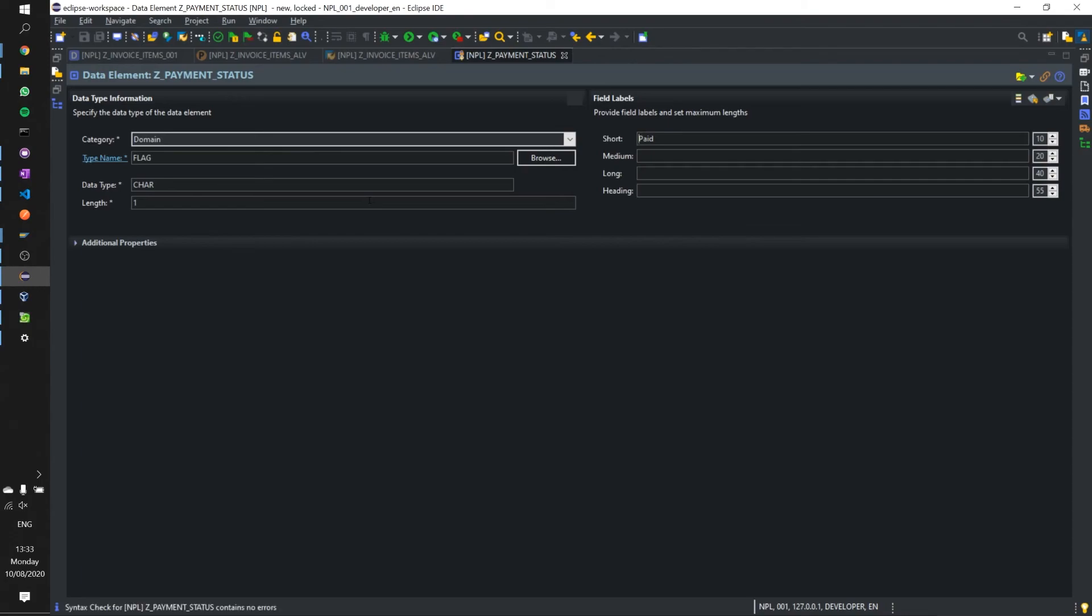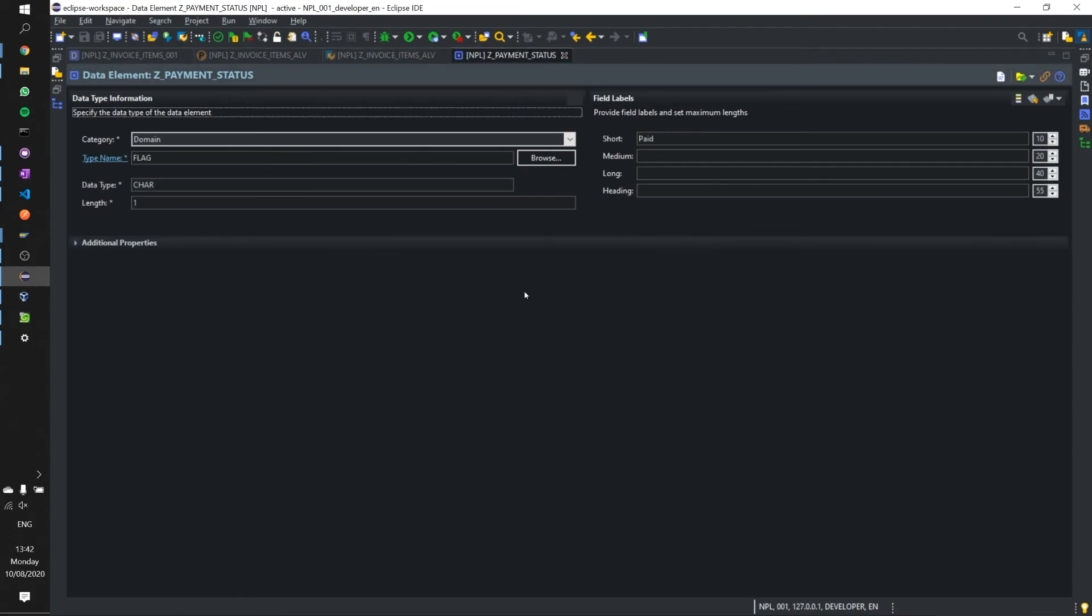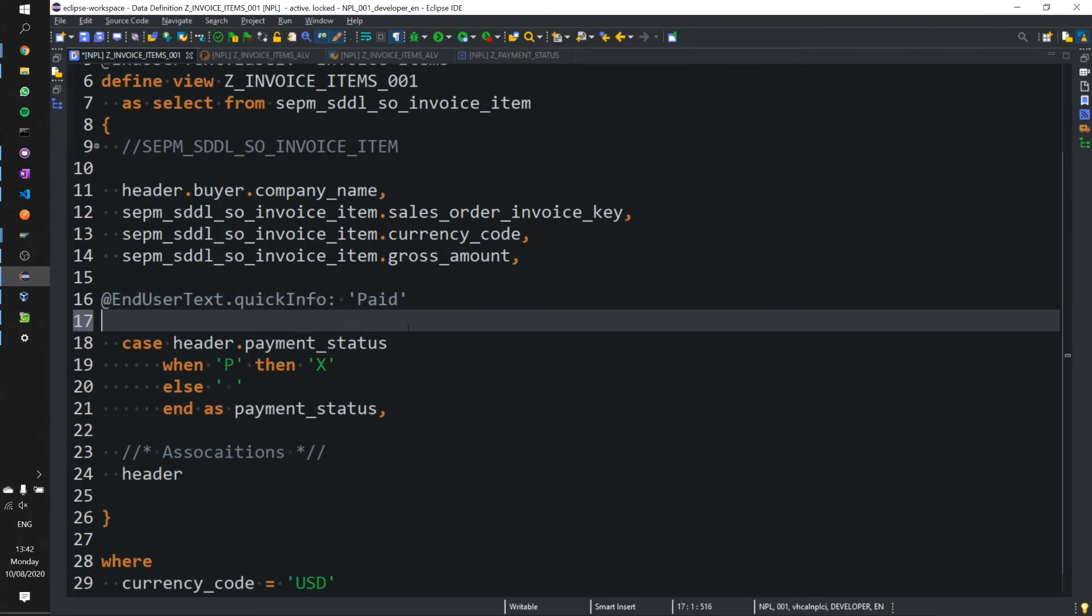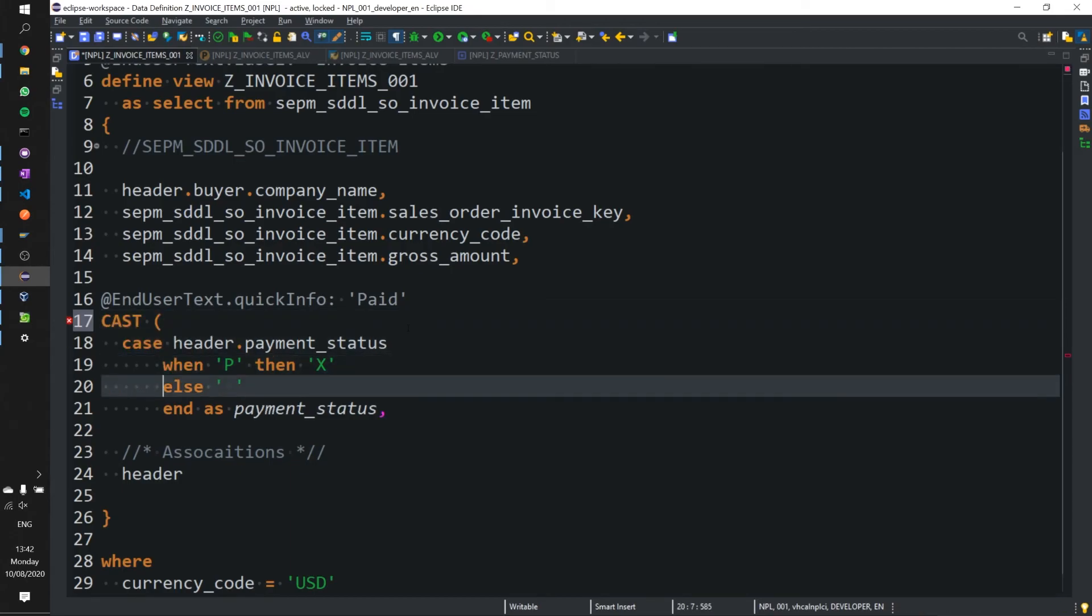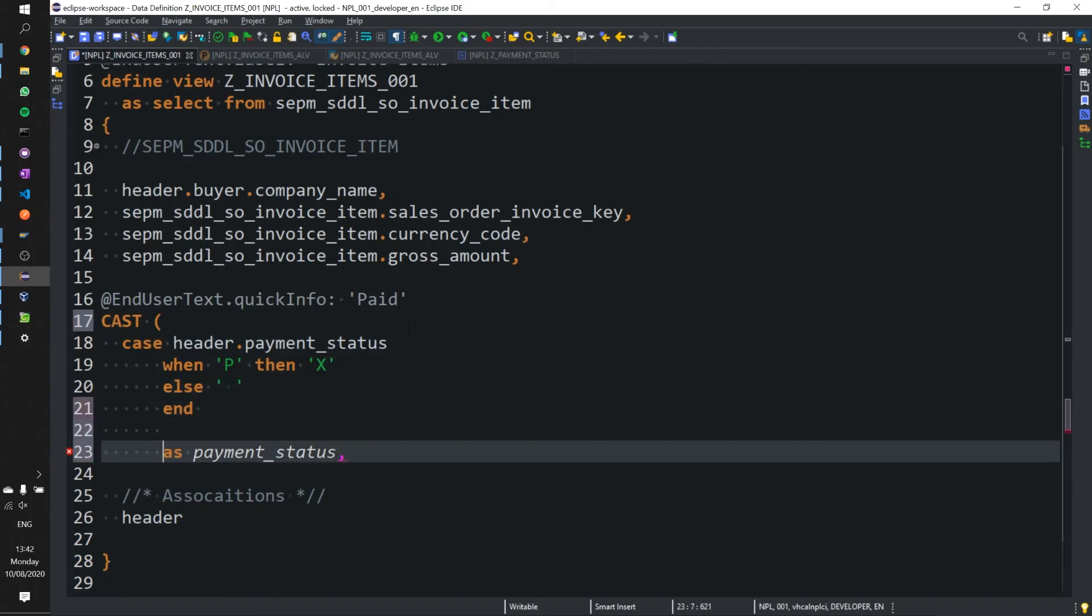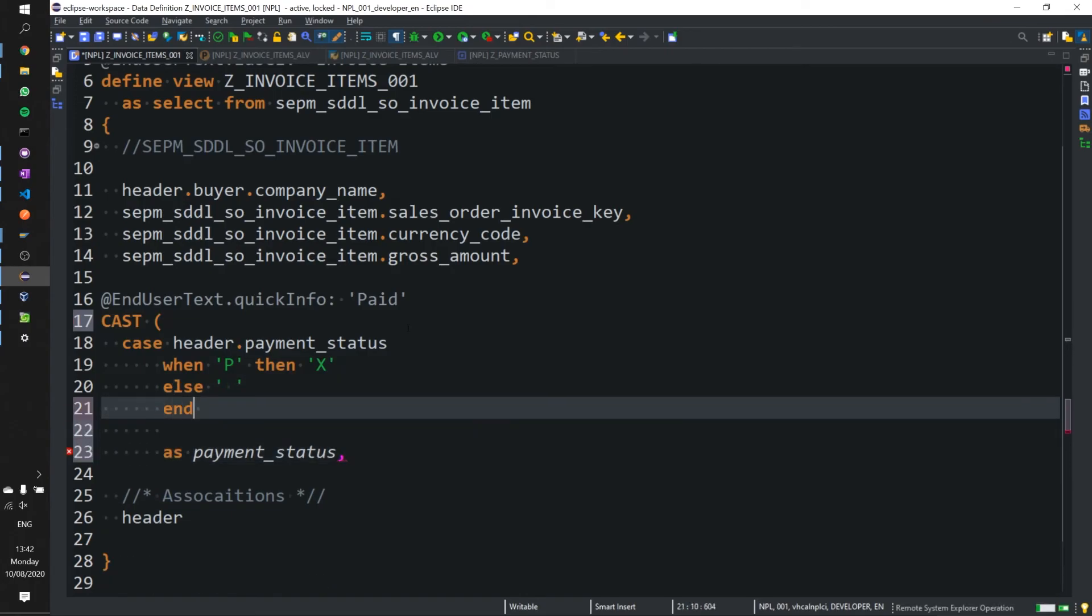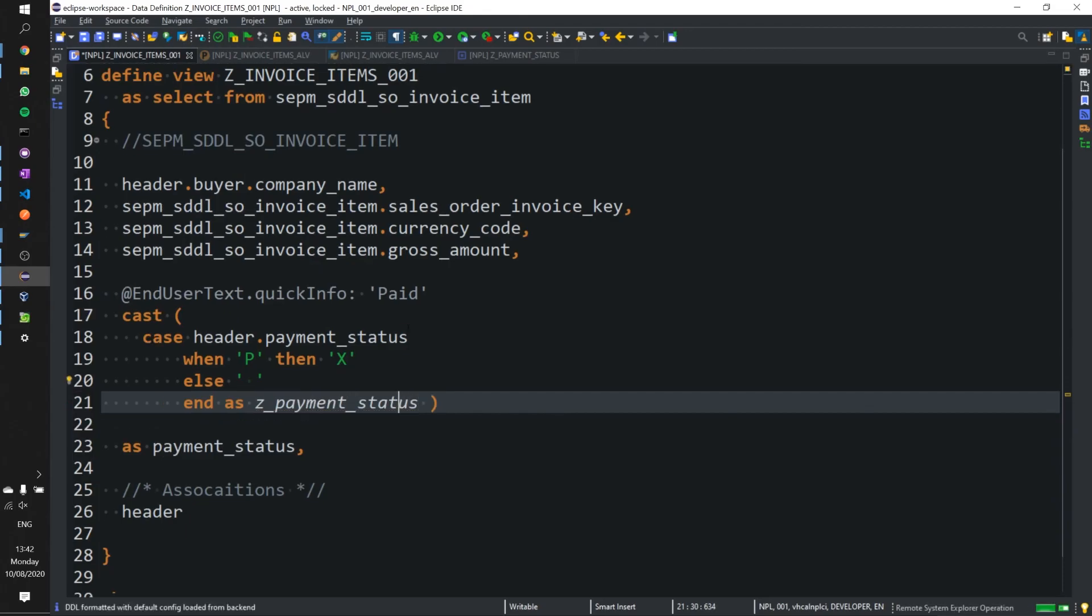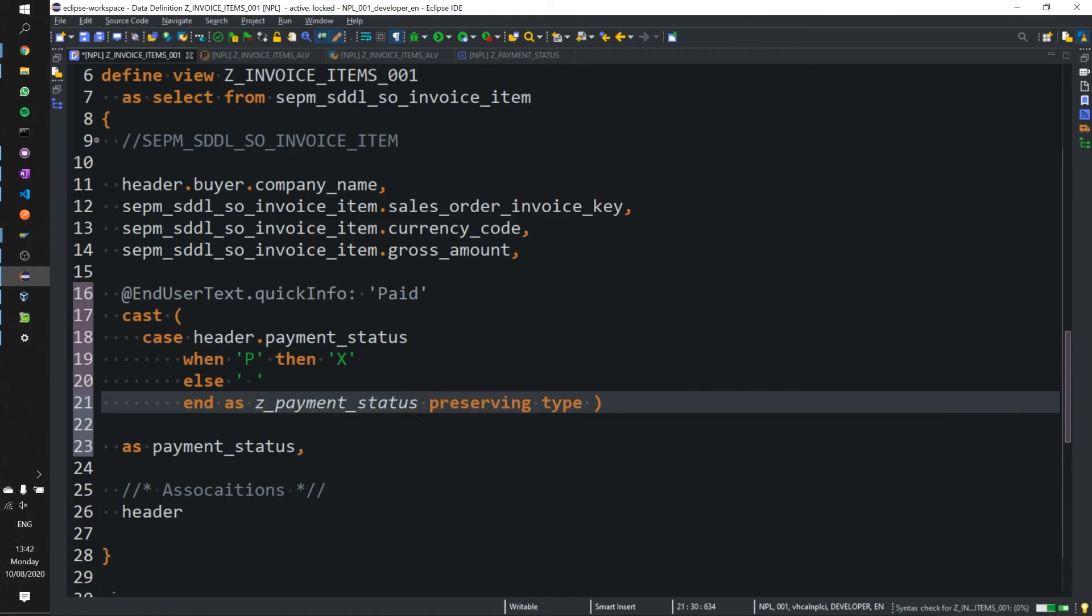Ctrl S ctrl F2 and ctrl F3 to activate. Now let's go ahead and cast this over our payment status so we're going to call the cast statement. Payment that can go down here and we're going to cast this as Z underscore payment underscore status. We can add preserving type that's fine.